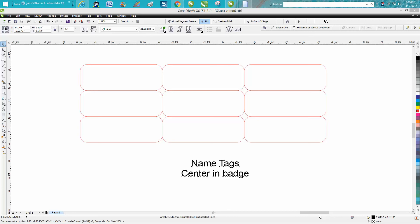Hi, it's me again with CorelDraw Tips and Tricks, and this is the second part of over the top name tags. If you didn't watch the first video, you won't really understand.